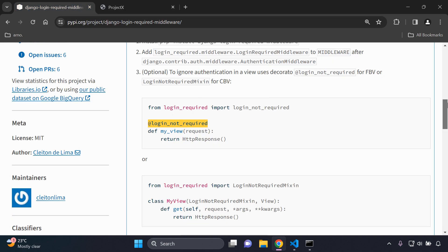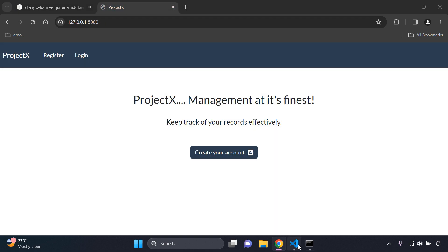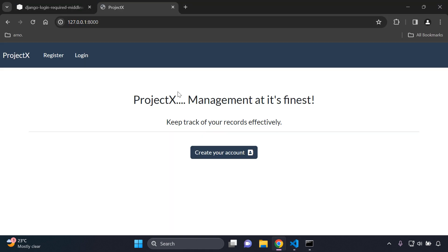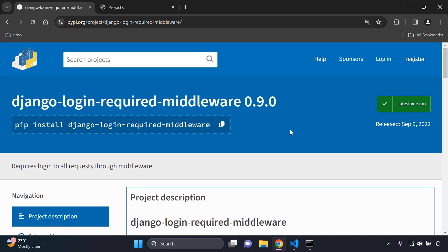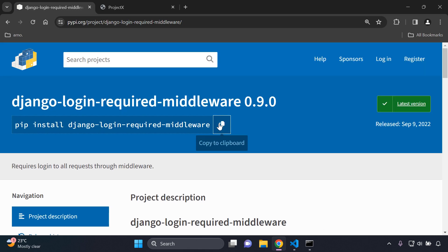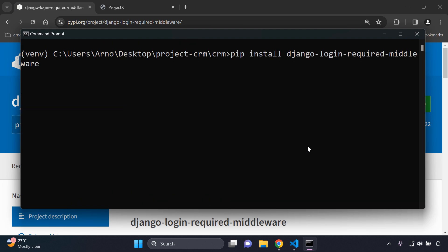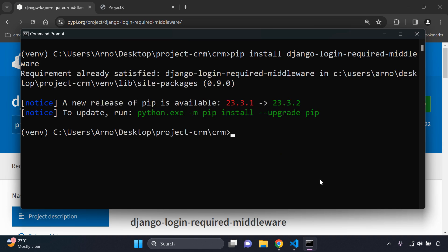Make sure you have a Django project ready. Go ahead and install the django-login-required-middleware package by copying the install command and running it within your virtual environment. That's step one done.